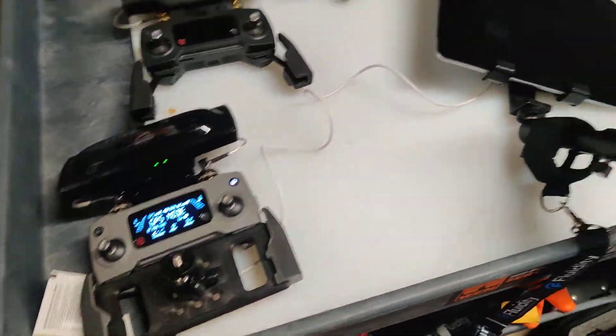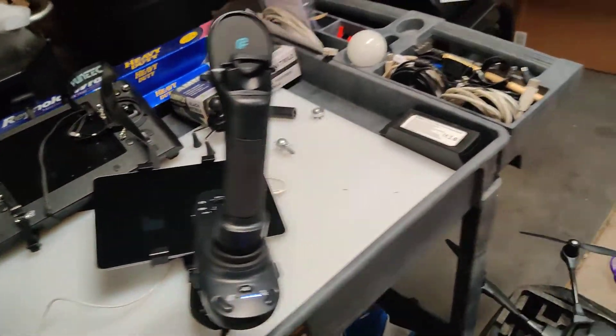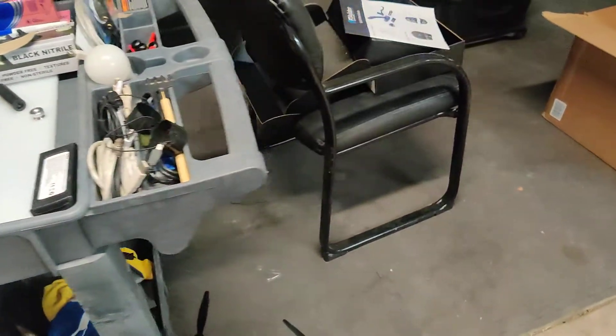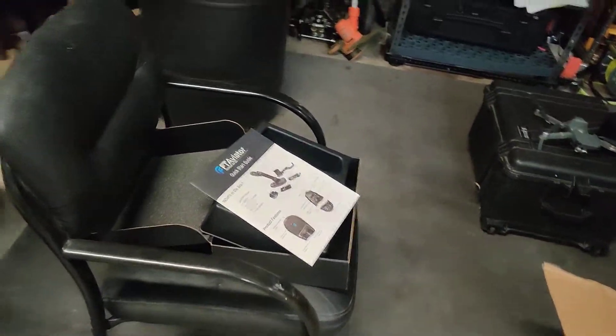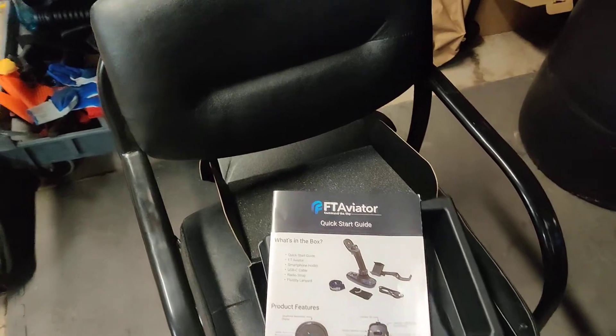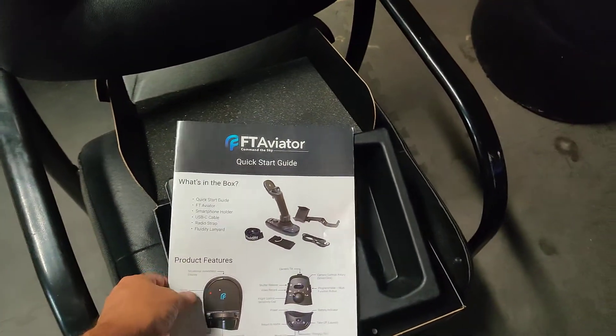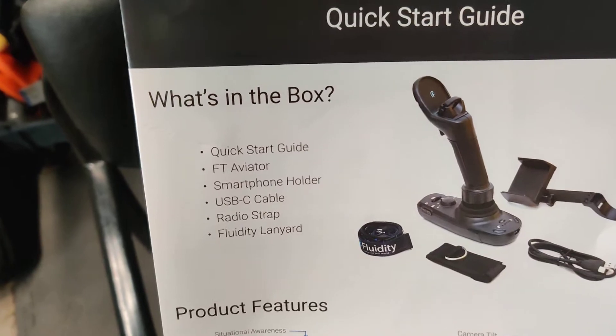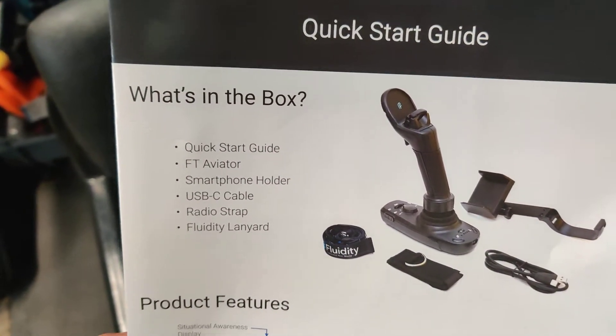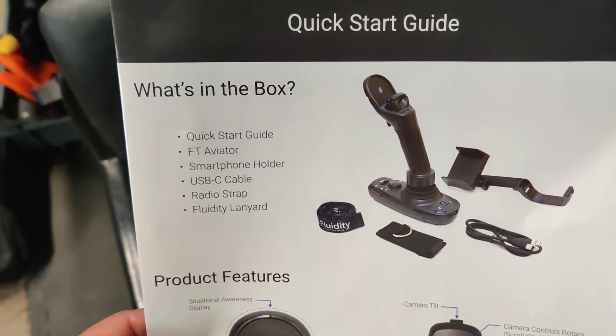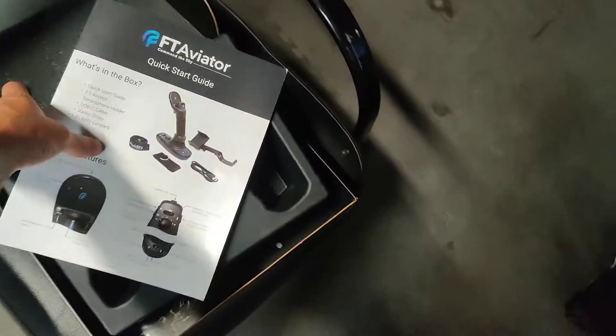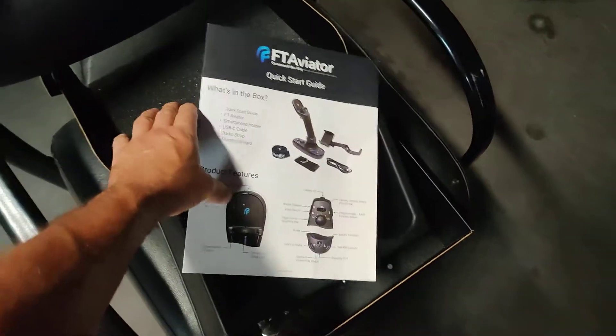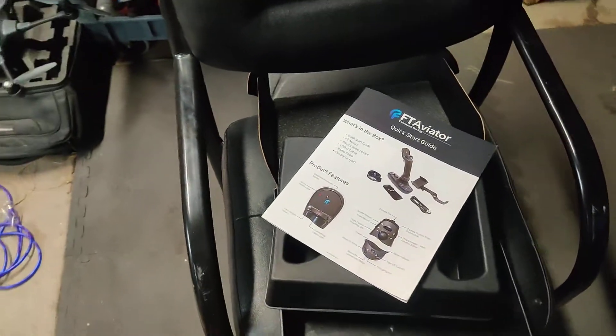Okay, I received my FT Aviator yesterday and I was kind of disappointed after being excited that I got the notification that it did get delivered by FedEx. I did not get everything that was supposed to be in the box. It was missing the smartphone holder. It's supposed to be down here in the bottom and it was not. Everything else was there but not that smartphone holder.